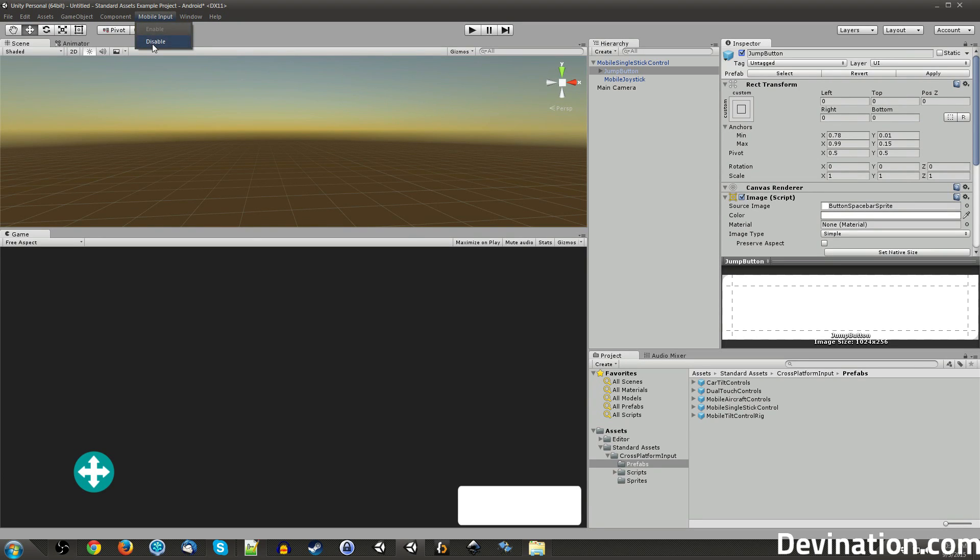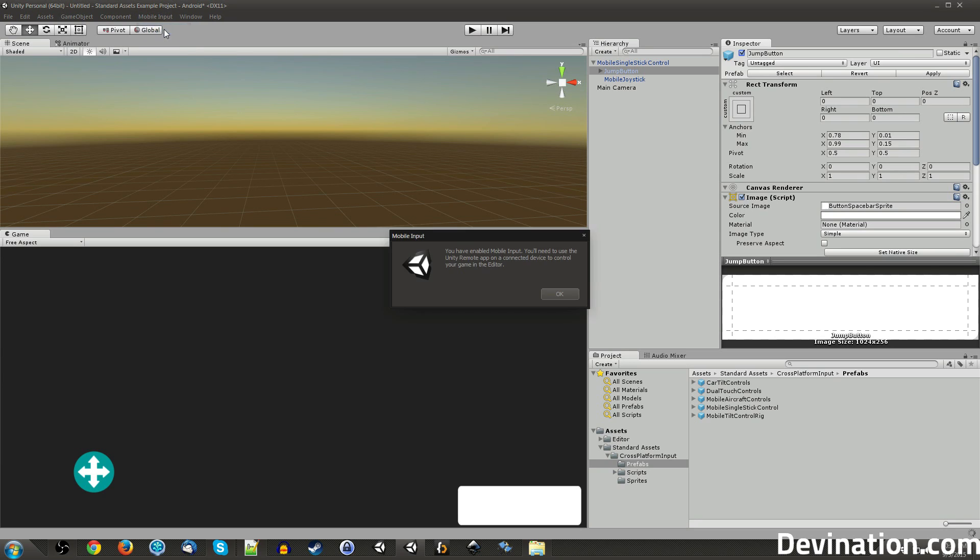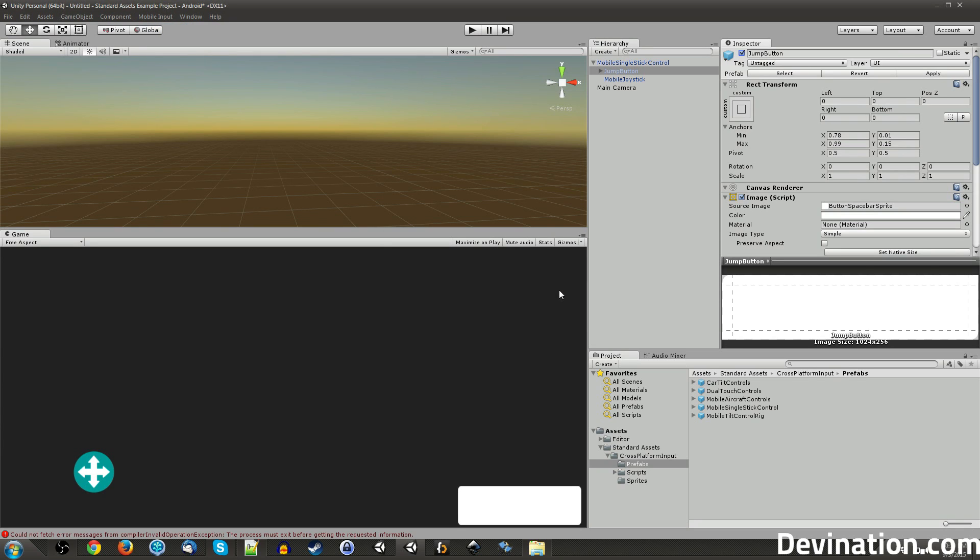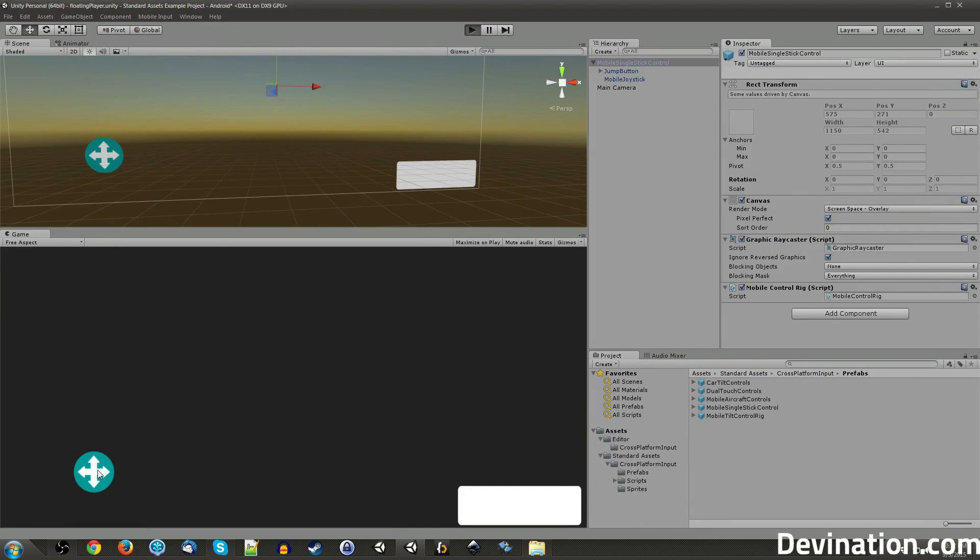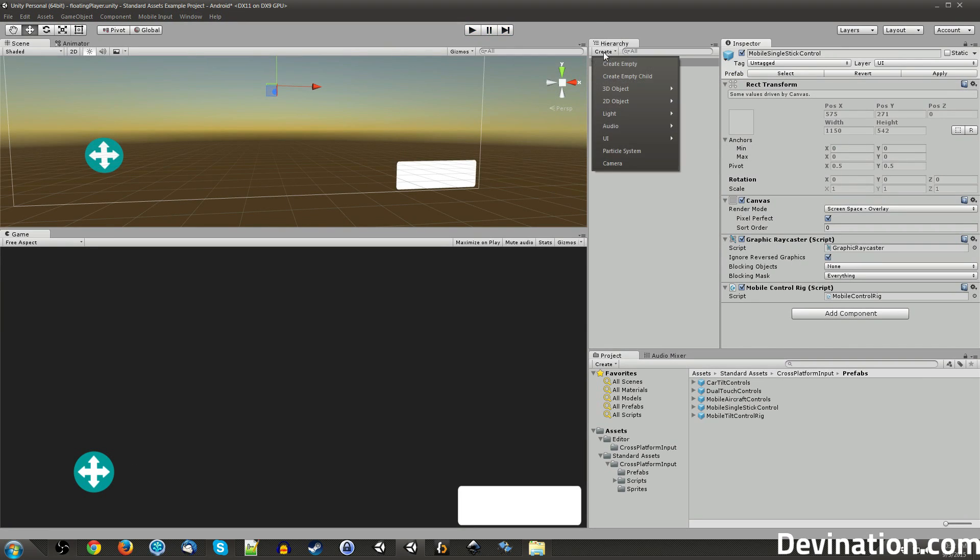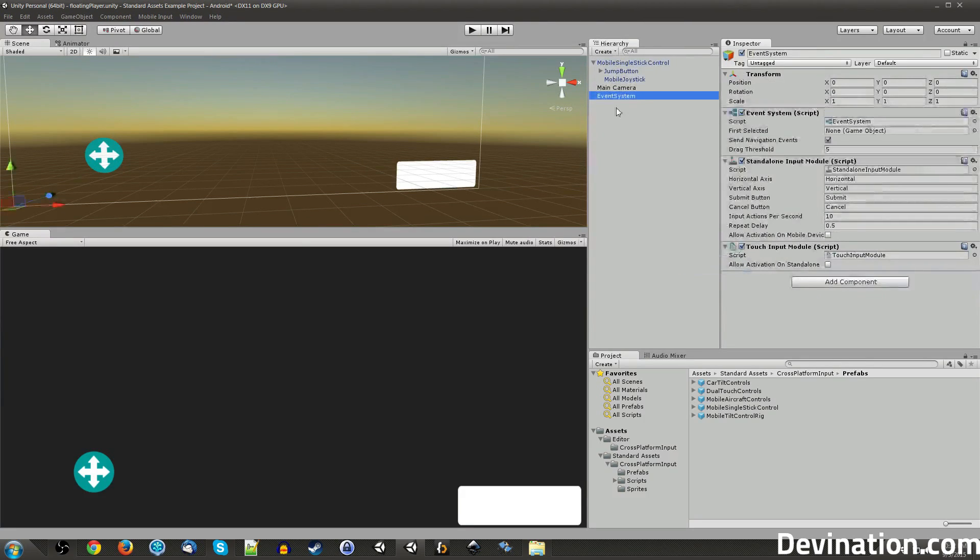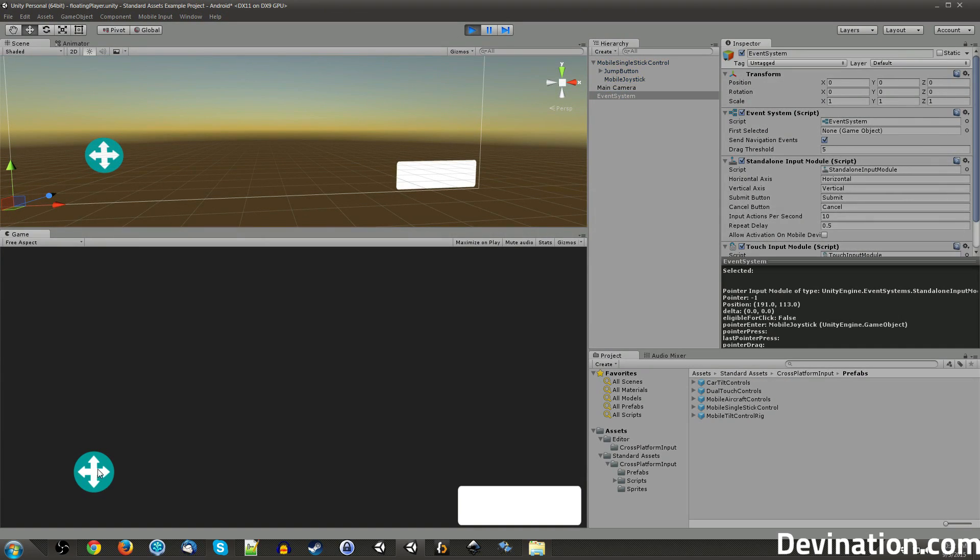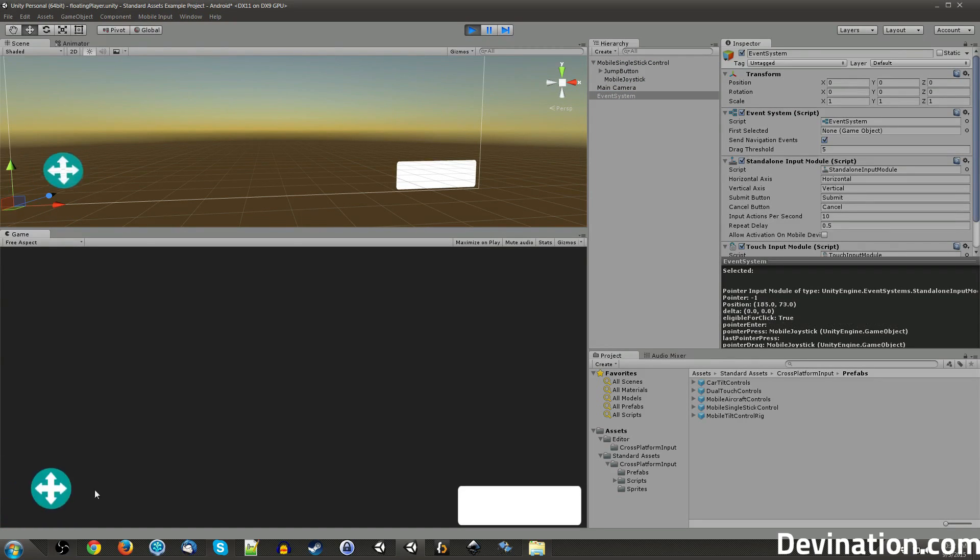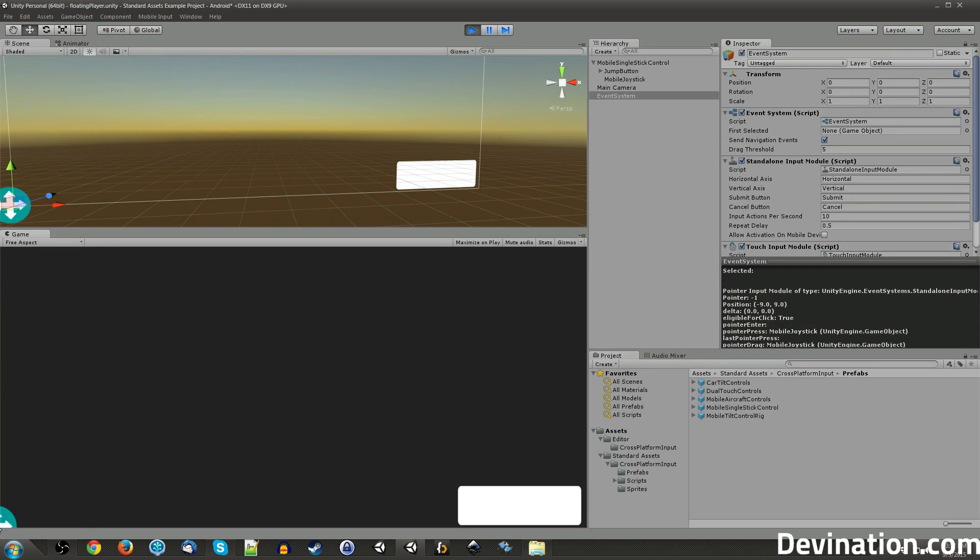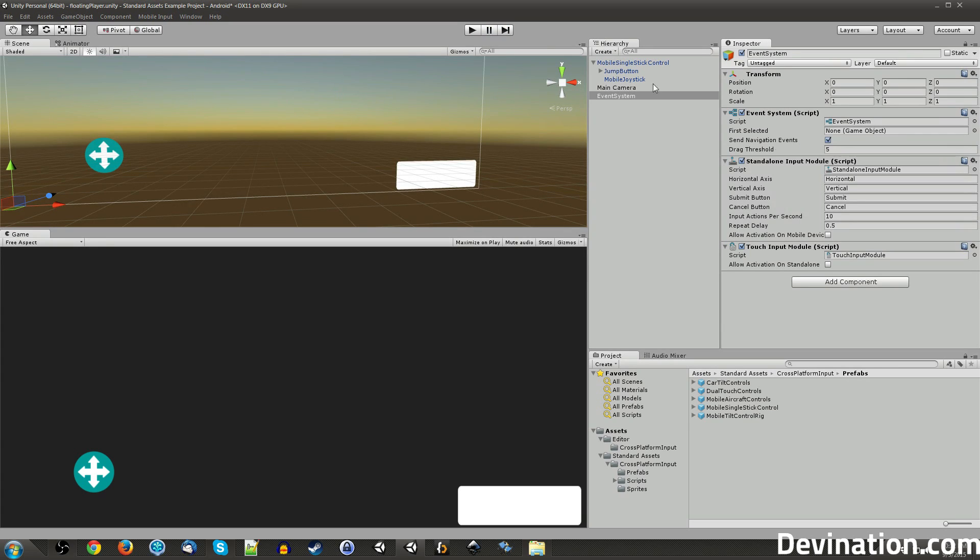And we can close that, and you see they pop up right away. Make sure that you have your Mobile Input set to Enable. Now, these guys aren't going to be able to do anything unless we add in a UI event system. Be sure that's somewhere in your scene. And then you hit Play, and you'll be able to move this joystick.